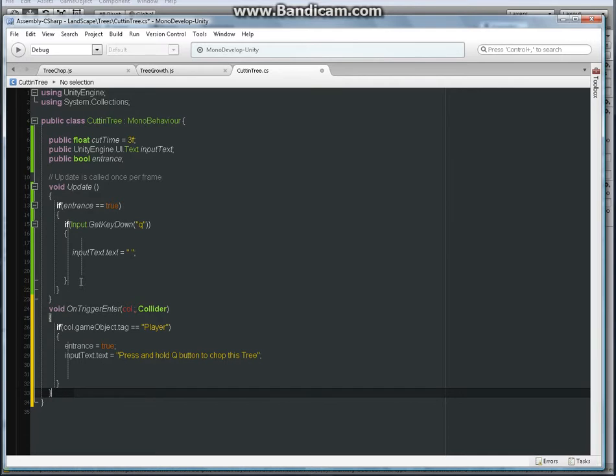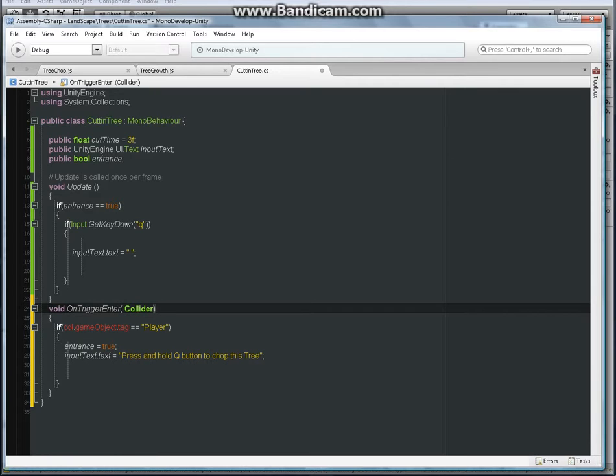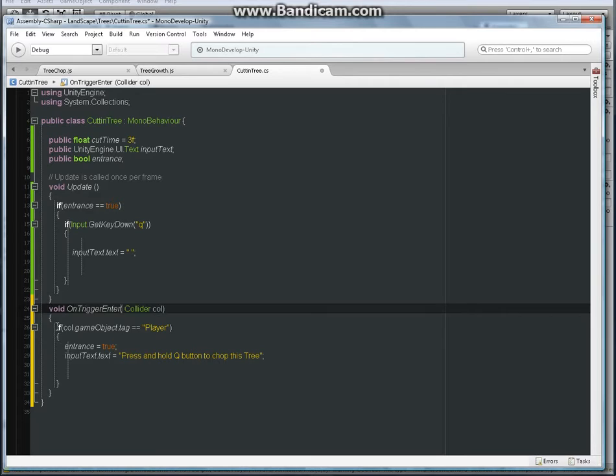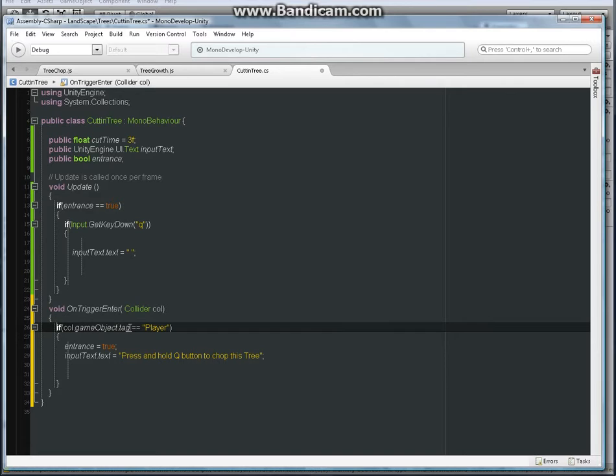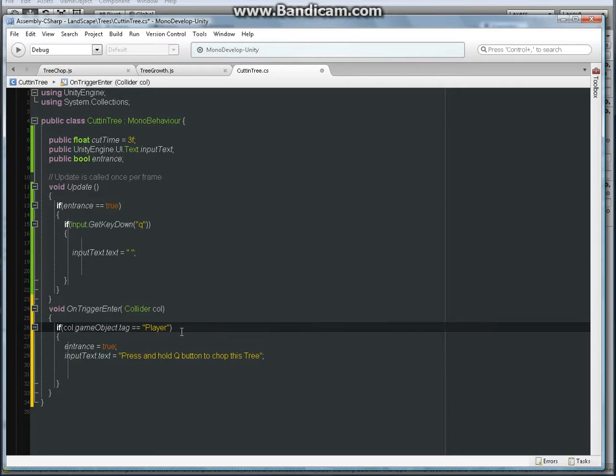Paste. Then here under the on trigger enter, I'm going to delete the first thing. Here it says collider, here we have to have collider, then call, reference it to call. And under the if statement we have: if parentheses call.gameObject.tag checks for the player.